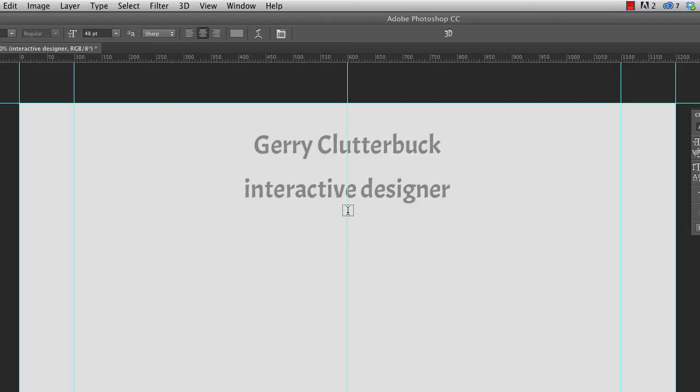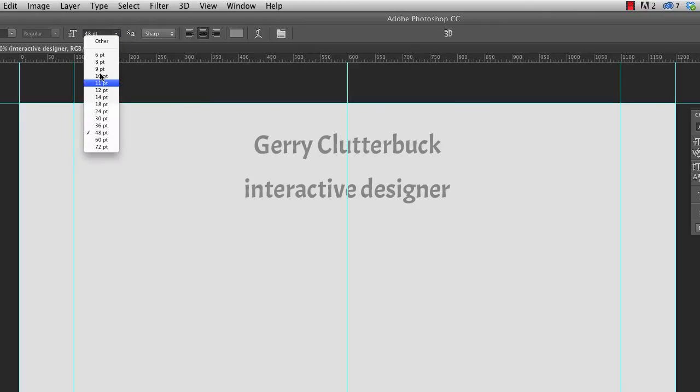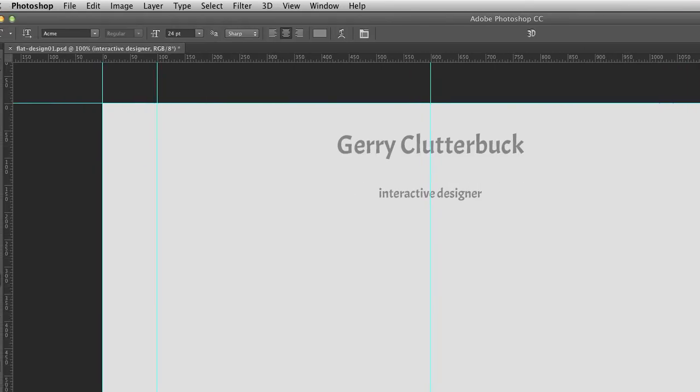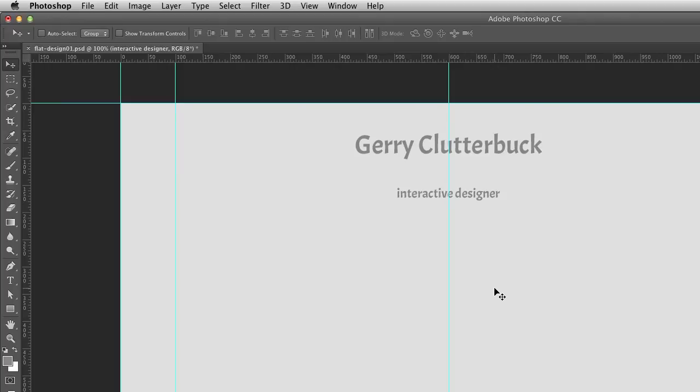And then once we've entered in that text and applied those changes, then we'll make changes to the font. So I'm going to bring this down to 24 point to make it quite a bit smaller. Go to the move tool and nudge it up.